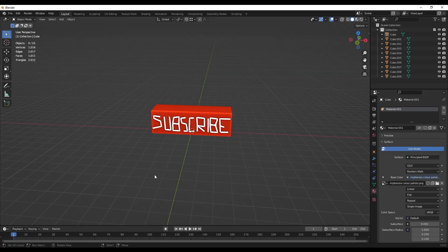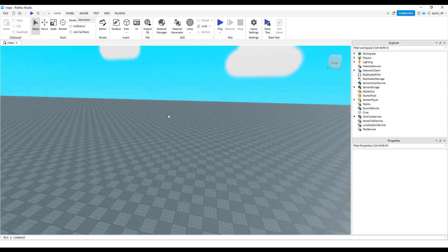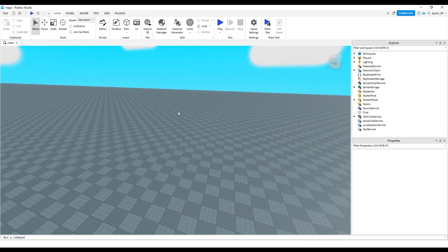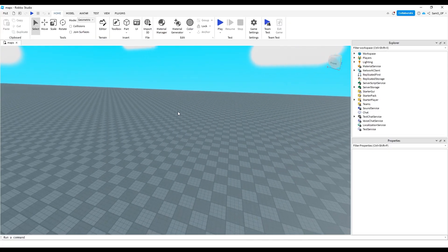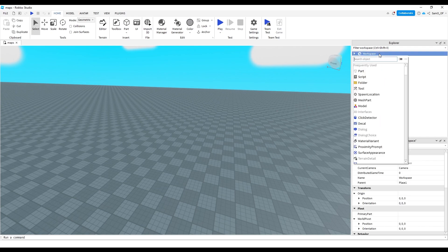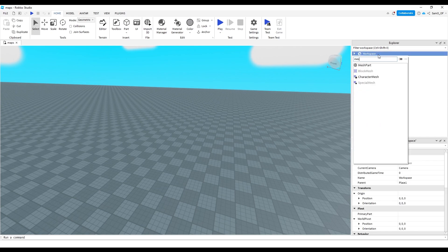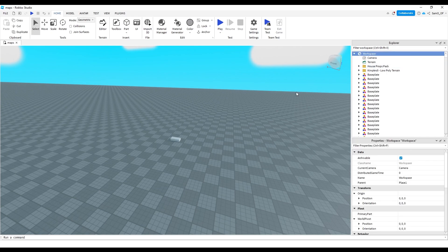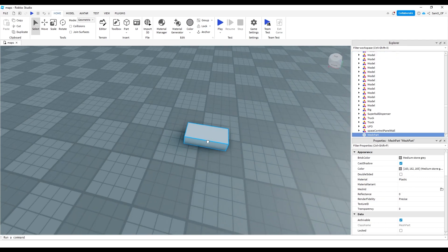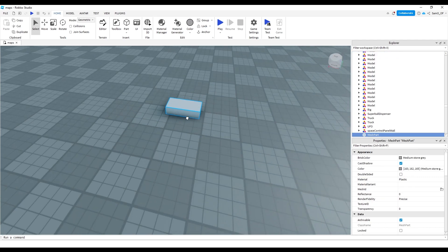Now we've come over to Roblox Studio, and we are going to add a MeshPart. Come up to Workspace, click the little plus, and type 'MeshPart'. As you can see, it will add a little MeshPart, and this is what we're going to use.